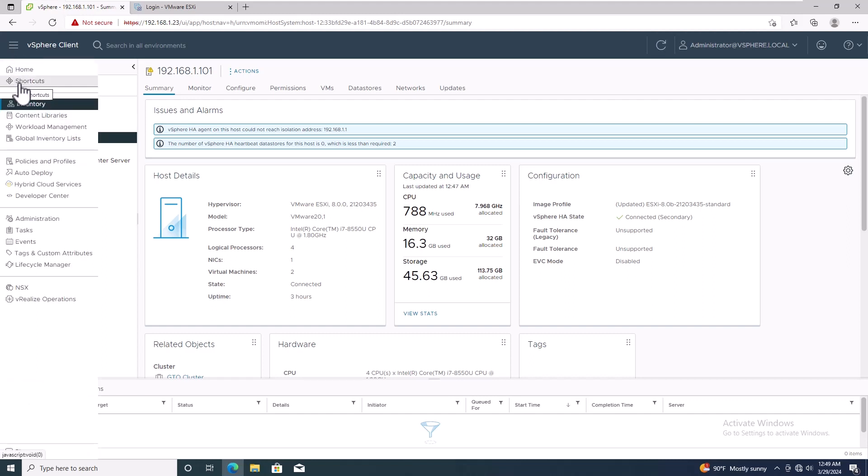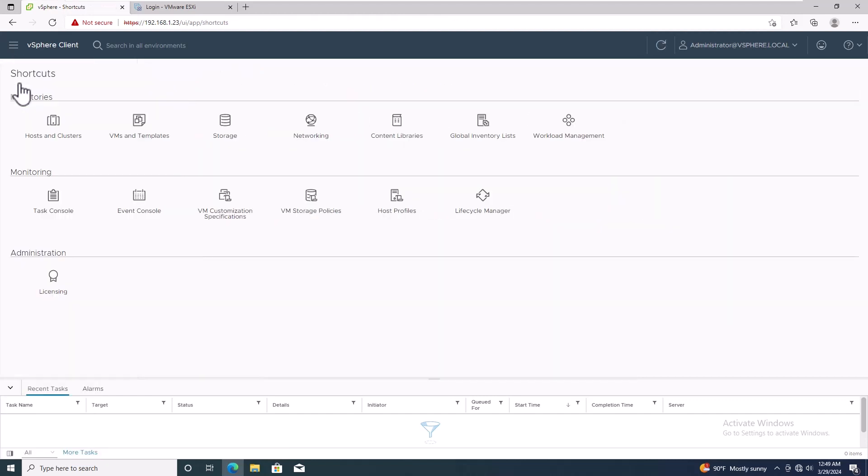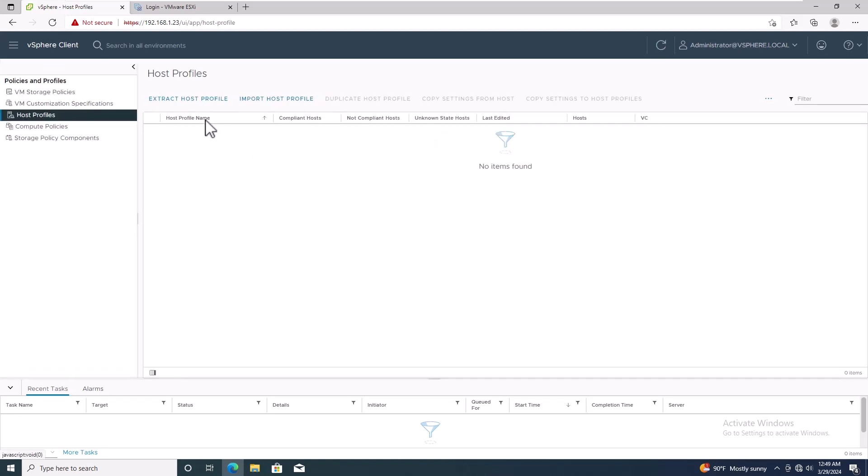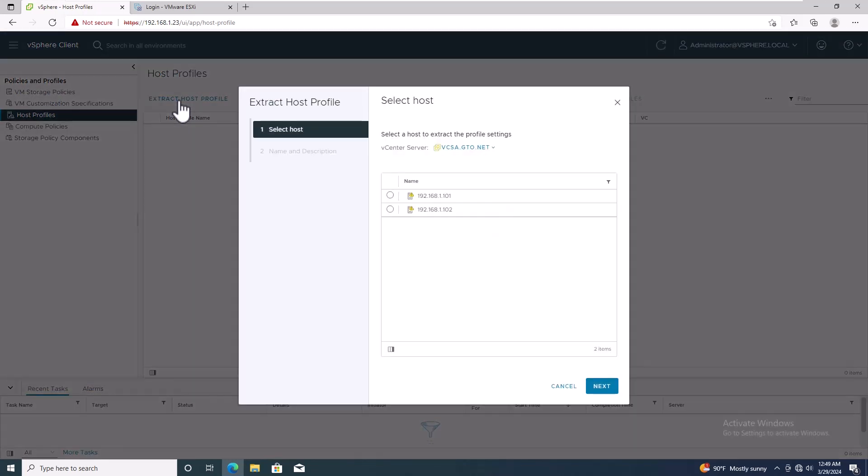First, navigate to the shortcut page and then click on the host profile. Choose Extract Profile from a Host.